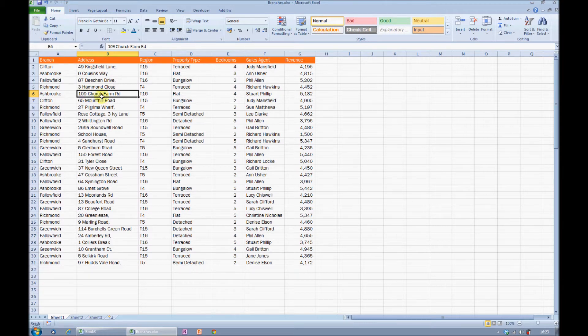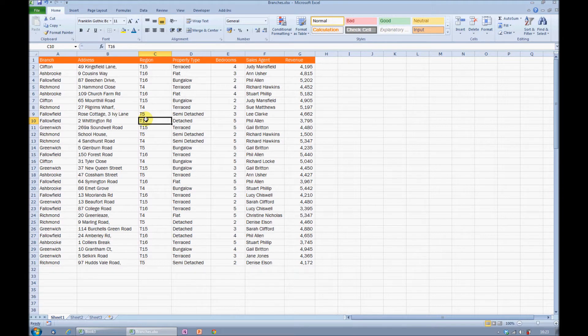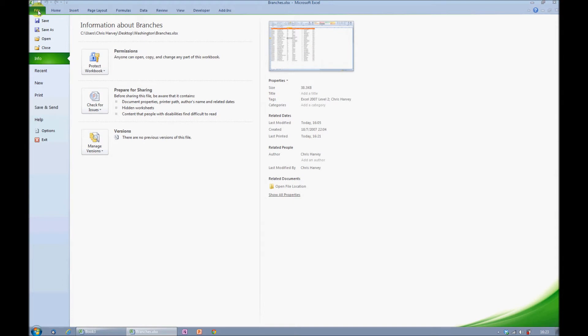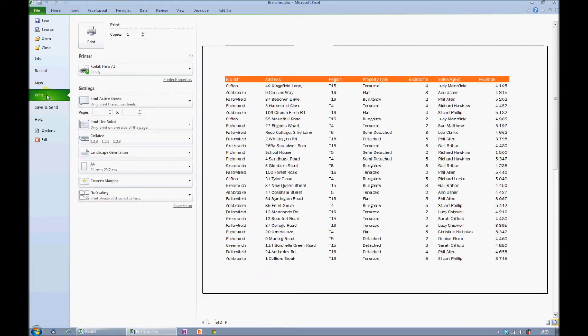I have a fairly small table of information here, and I would like to see how it prints in Excel 2010. I'll come to the File tab in Excel 2010, and Print Preview is located in the Print command.